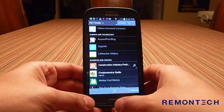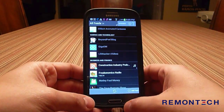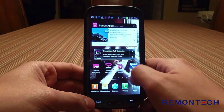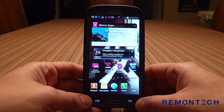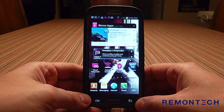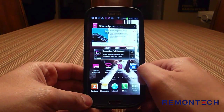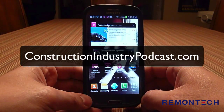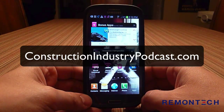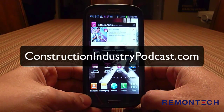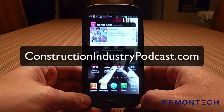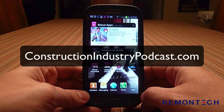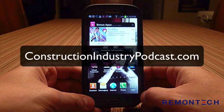I hope this was helpful showing you how to subscribe to podcasts using an Android phone. If you have any questions or want to know how to do it on another device, just let me know. Go to constructionindustrypodcast.com, click the Contact Us button, and send me an email. Talk to you next time.